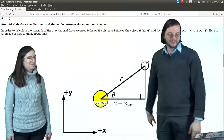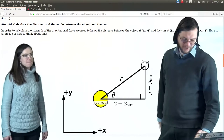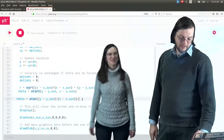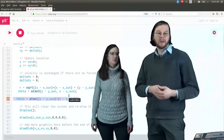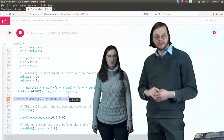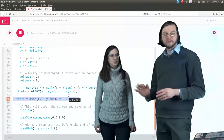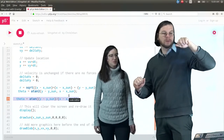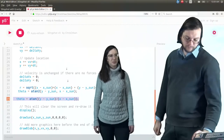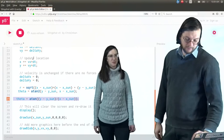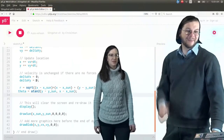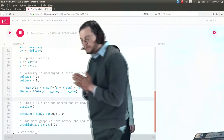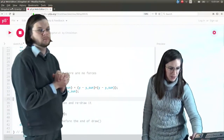Everybody should know about atan2 — it's one of my favorite functions; I stumbled across it much too late in life. Once we get the code working, you can try the simple version and see why it doesn't work. It should give exactly the same results when the planet is in a positive quadrant, but gives something weird when the planet is in other quadrants. Now, what's the next thing we should do? Let's go back to our activity.